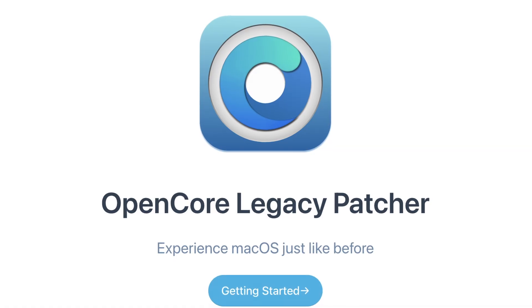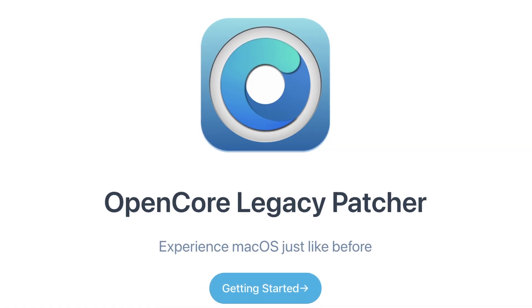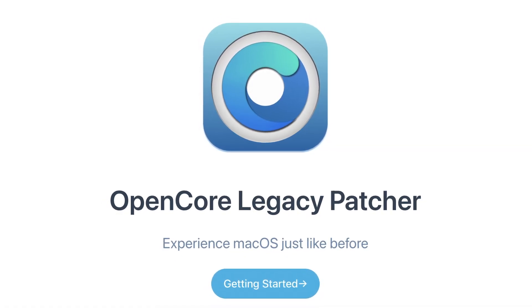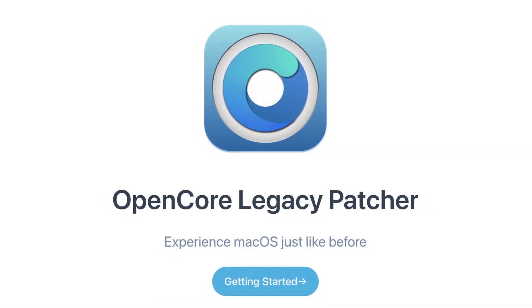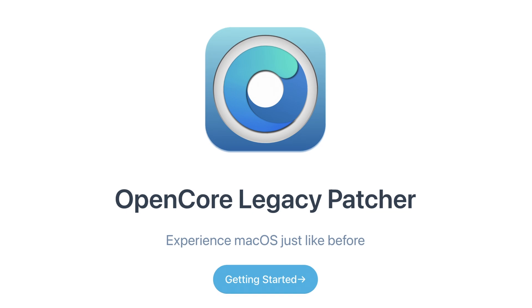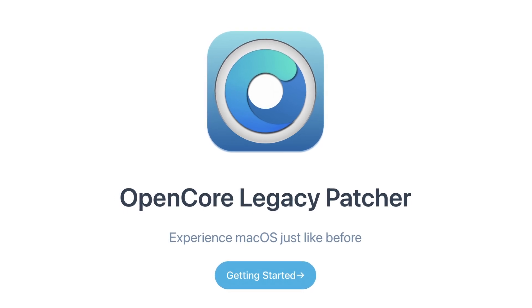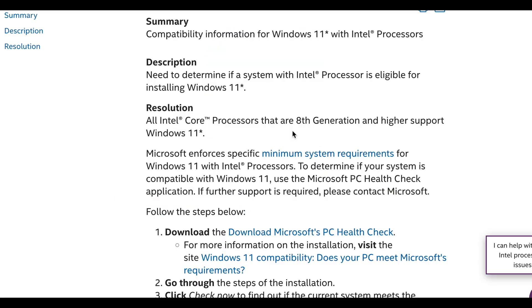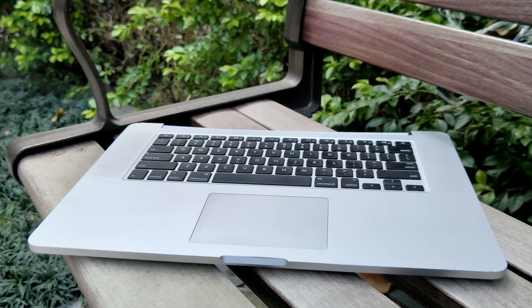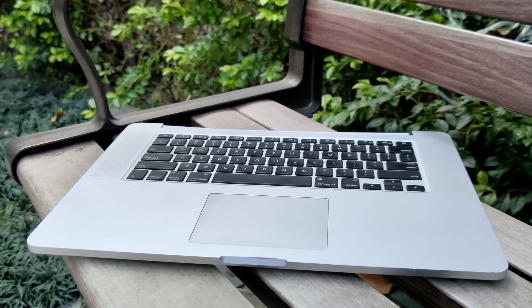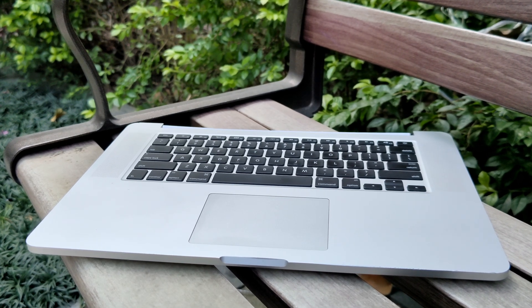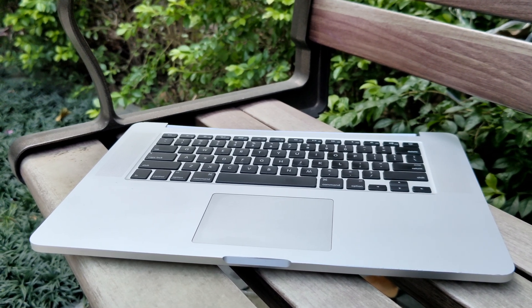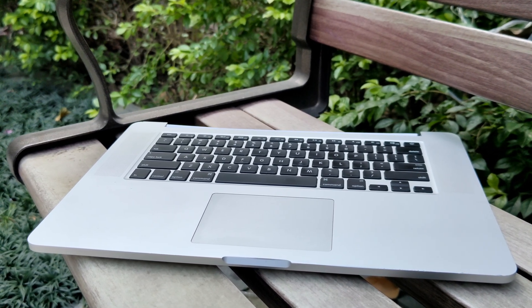There are methods to install the latest OS with tools like OpenCore Legacy Patcher, but from my research these often come with issues like sleep mode malfunctions. Windows wasn't an option since Windows 11 doesn't support this older CPU, and I wasn't keen on wrestling with compatibility issues. So I decided to ditch macOS entirely and transform this beast into a Linux desktop.